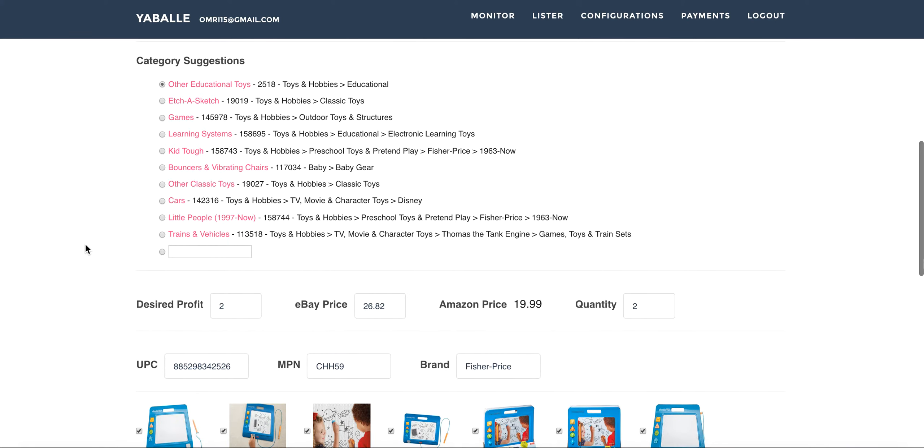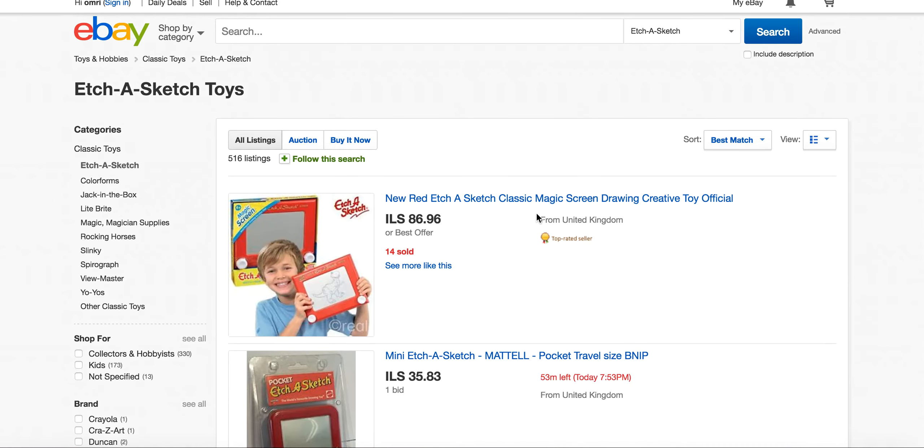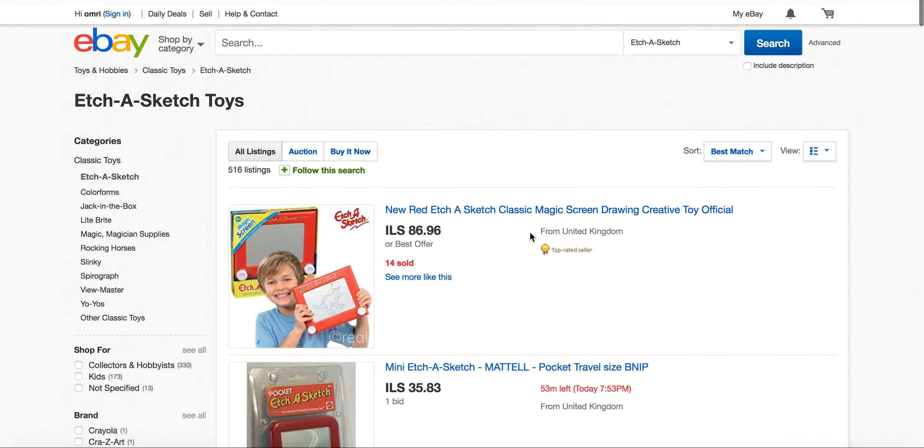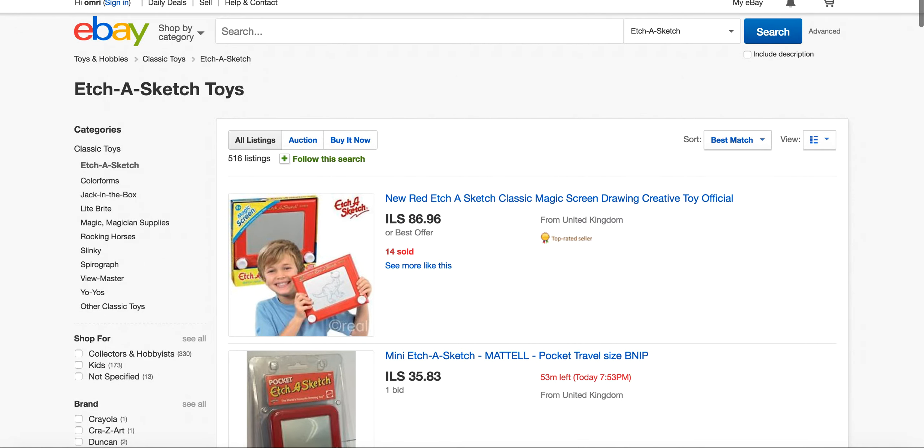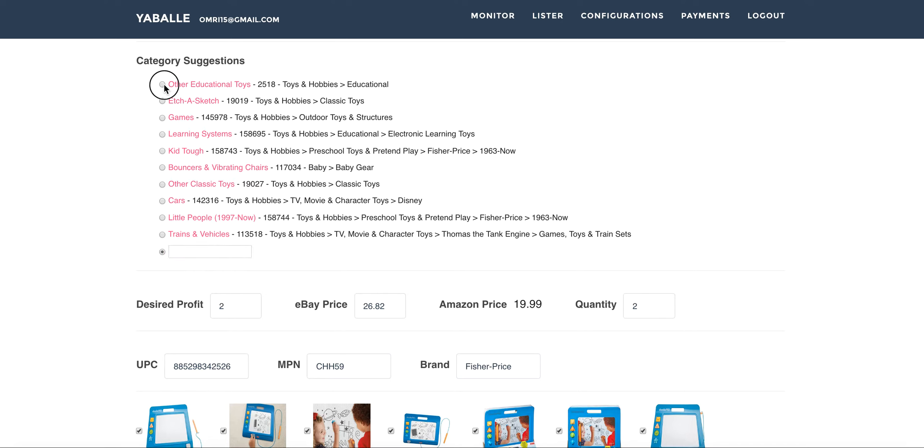Next thing is the category suggestion. We use the eBay category suggestions mechanism from eBay. eBay just give us suggestions for this product and usually the first one is the correct one. But if we are not sure, we can just click and the category will be open up for us on eBay, the category page. If any one of those categories are not fit, we can just choose this text box and insert the category number on eBay for the category we think that is relevant for this product.